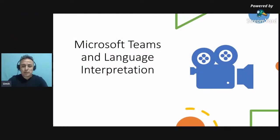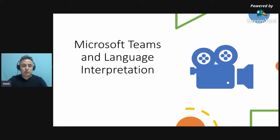Well, it is possible to do language interpretation on Microsoft Teams, but how?